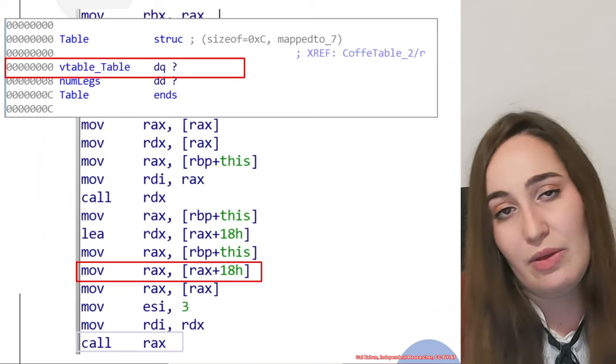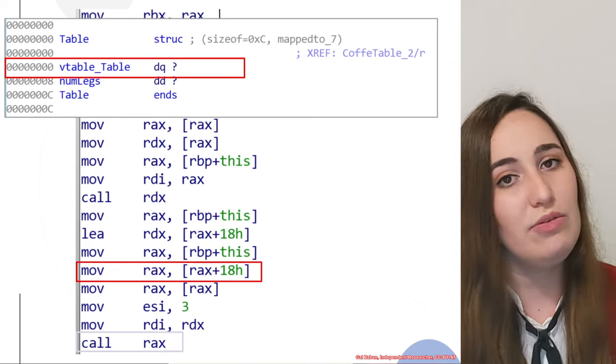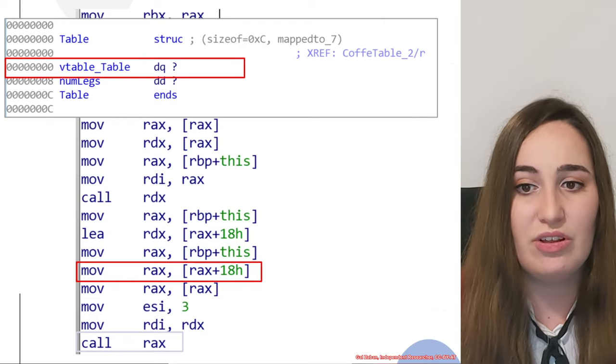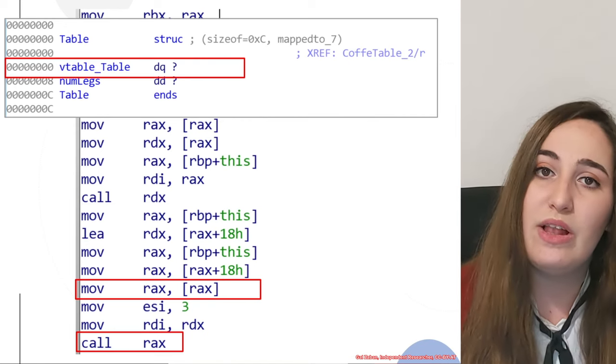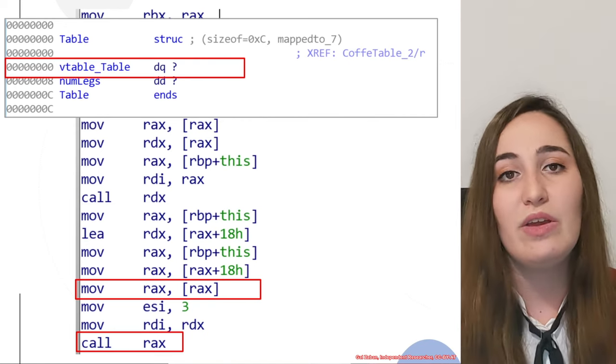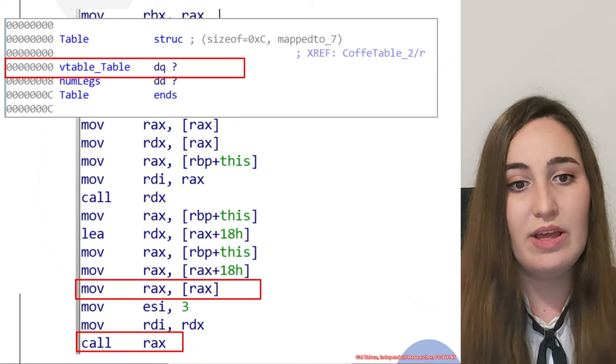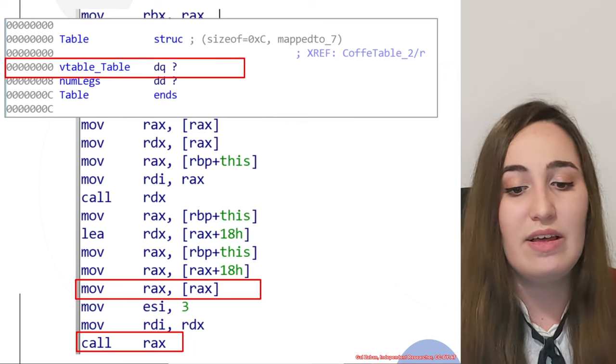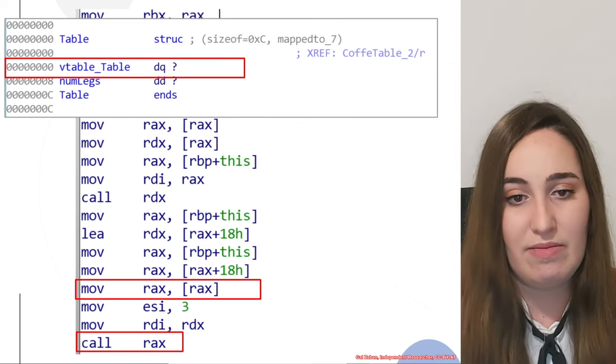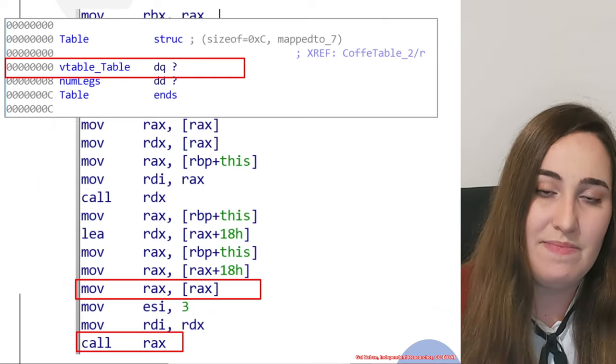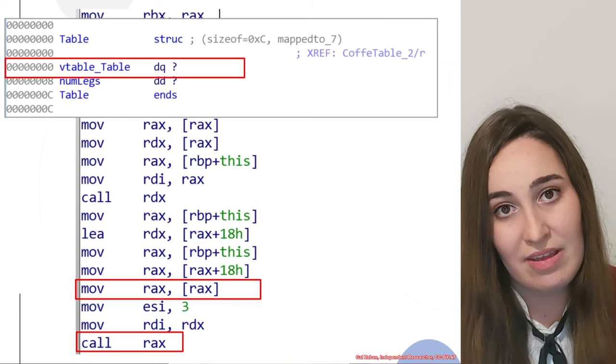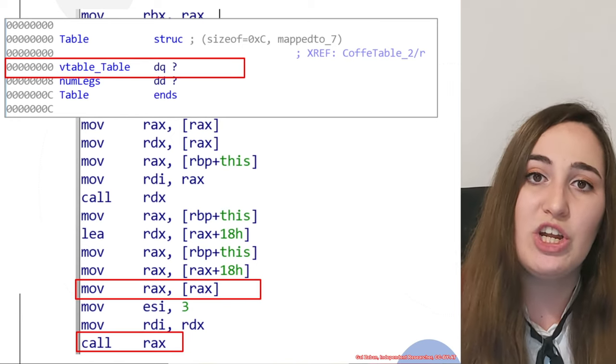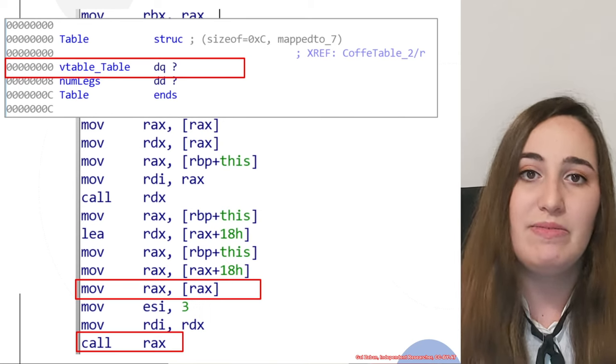But like we did in the previous virtual call, we also need to understand what is the exact function that was used in this case. If we look at assembly again, we can see that we are using the first offset inside this vtable. We are dereferencing rax with offset 0, and putting it in rax again. This means that when we call rax, it will store the function from the first offset of the table vtable.